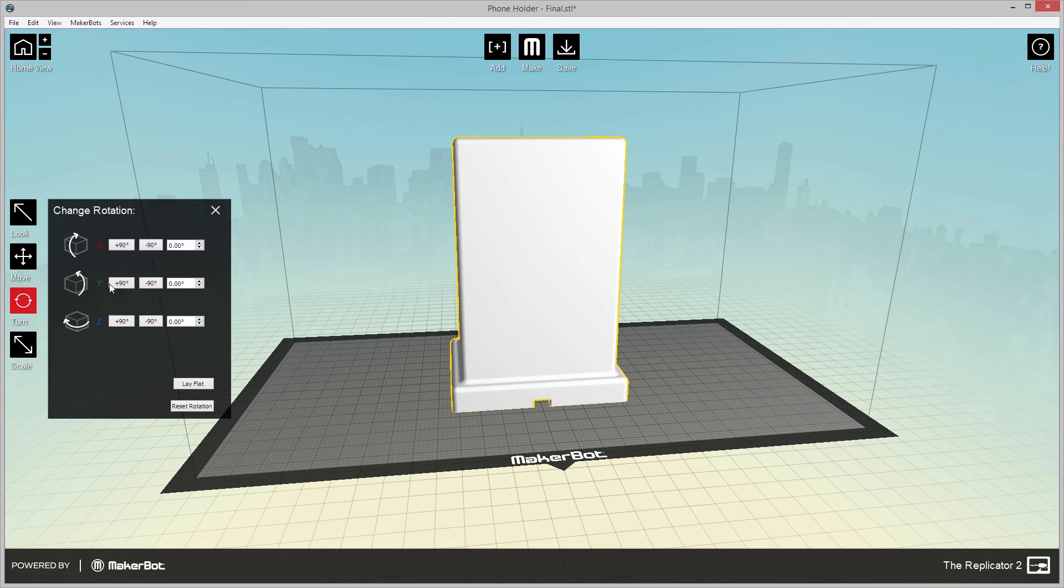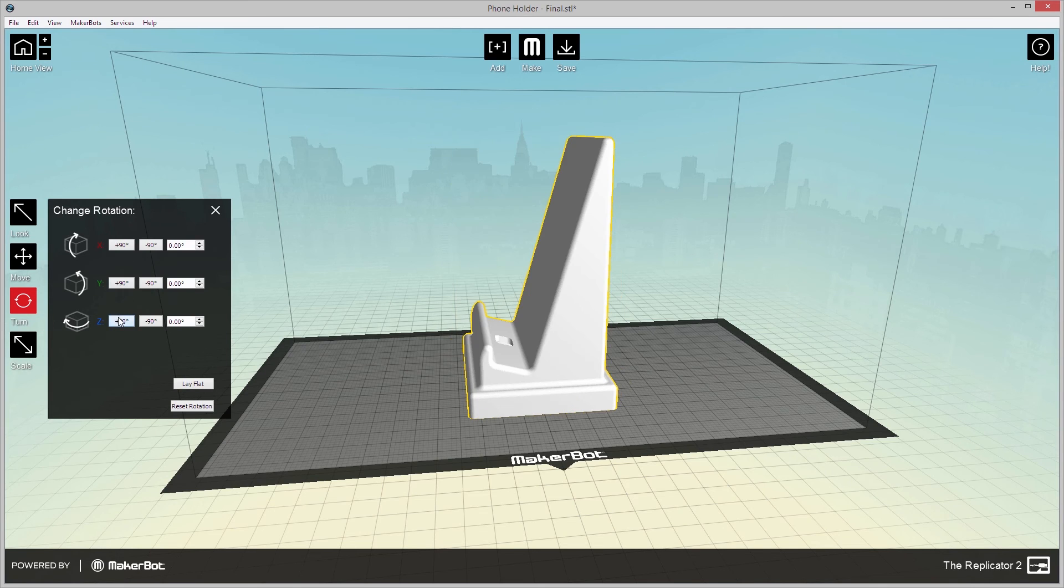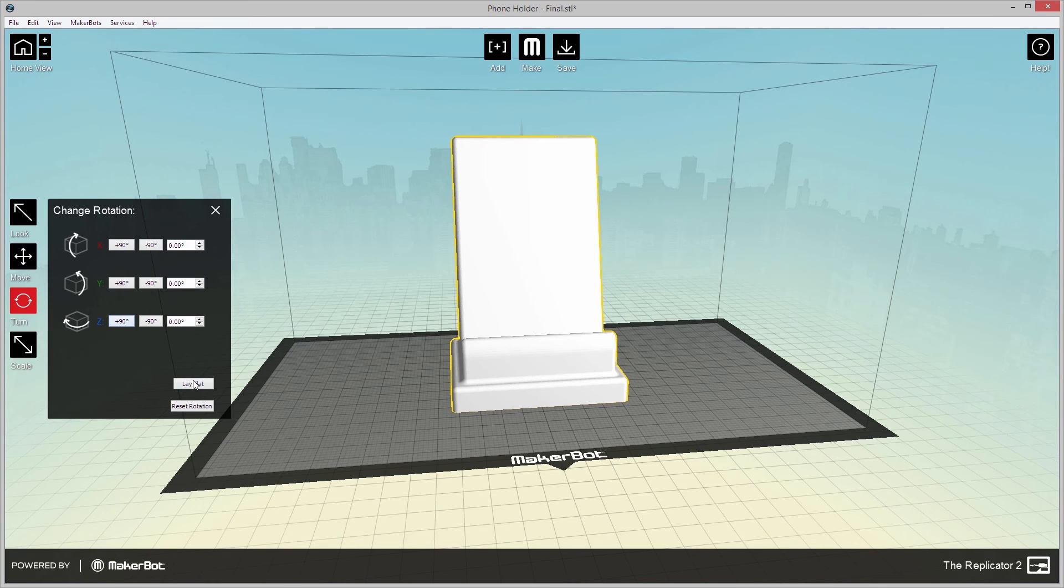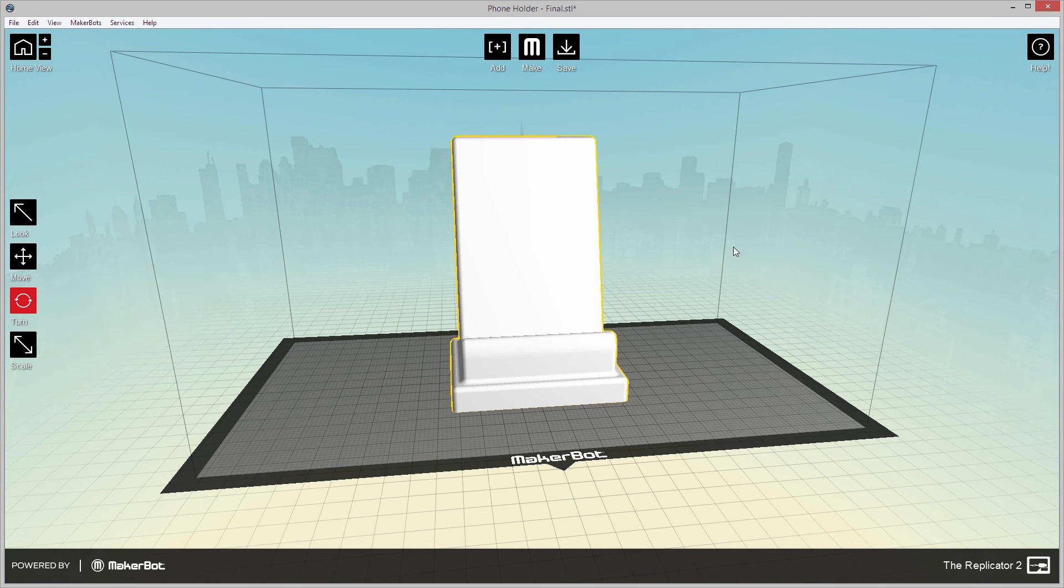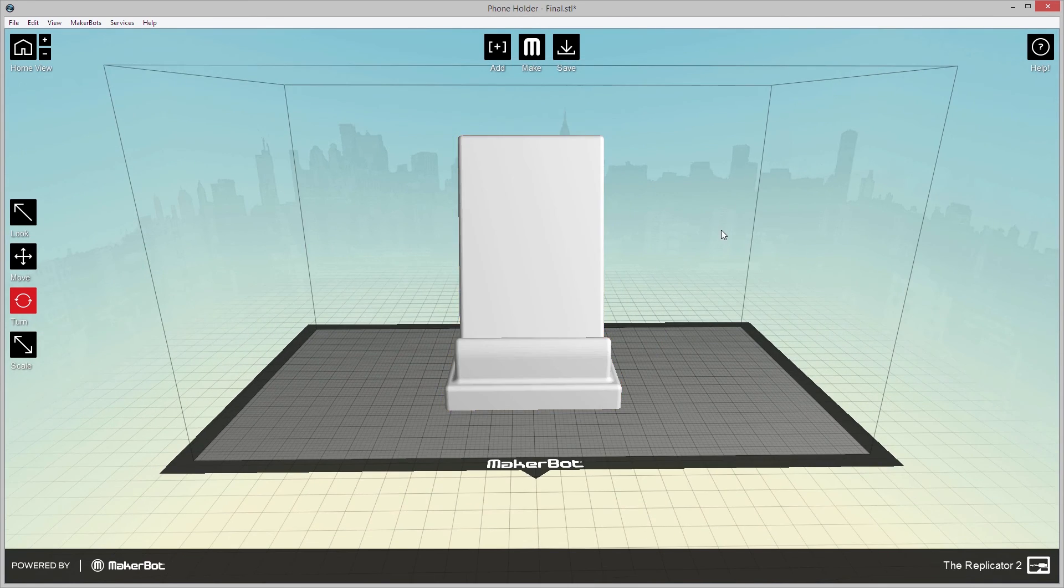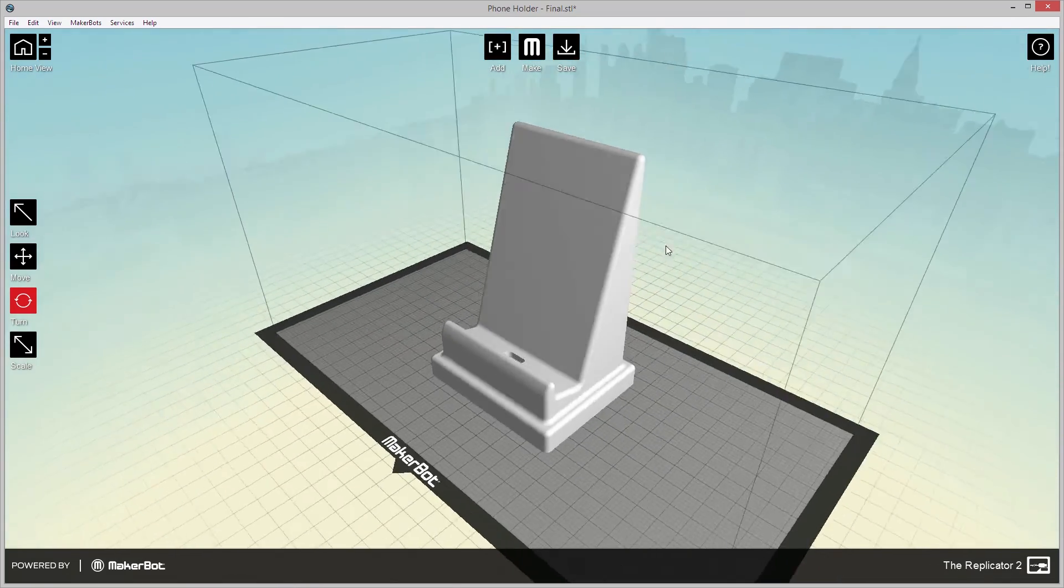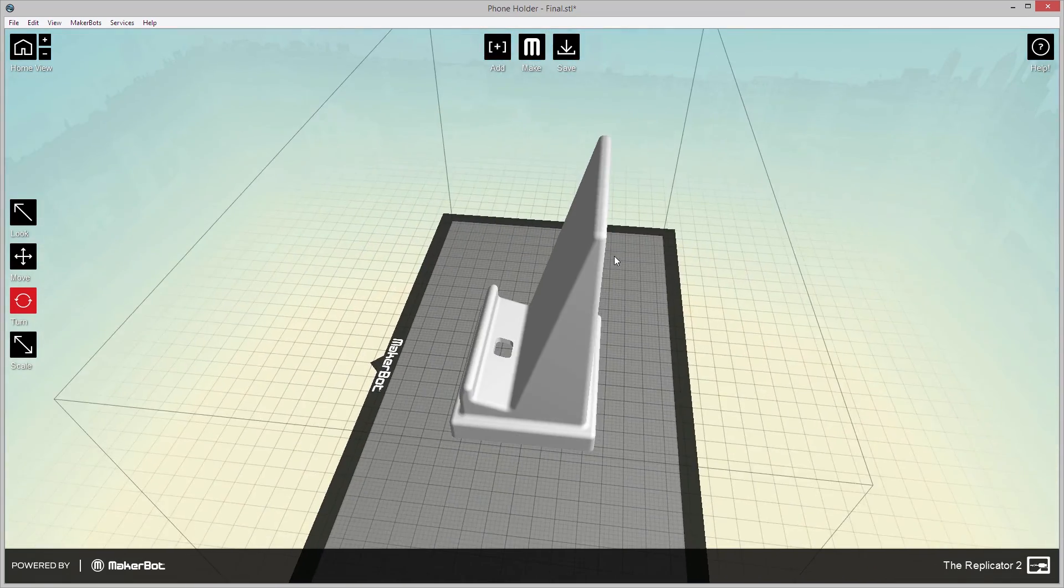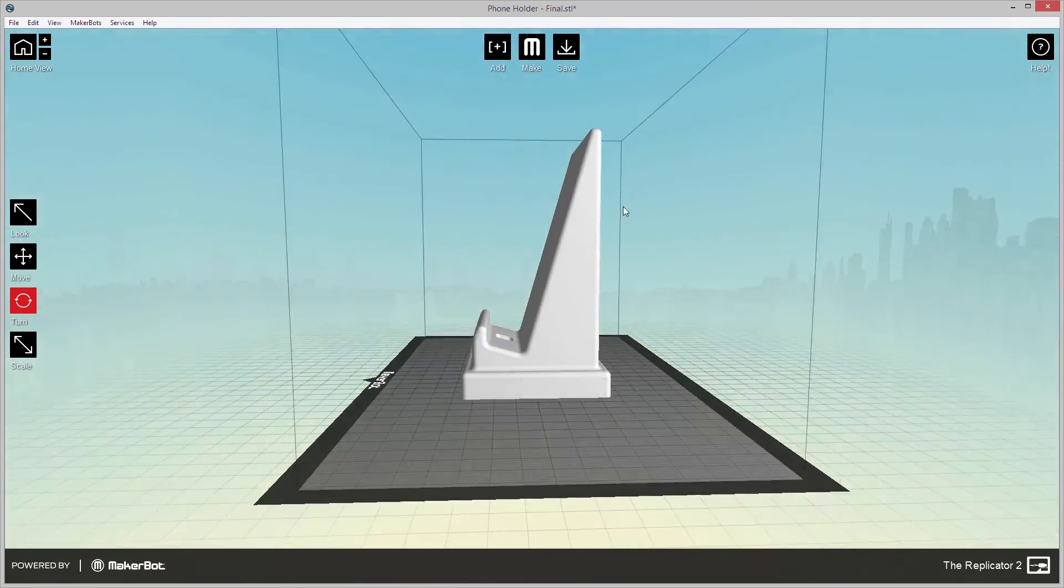My design incorporated docking functionality, so I could charge my phone from a slot in the bottom of the holder with a standard cable. I also mentioned that I would be 3D printing this phone holder on a MakerBot and be recording the process.